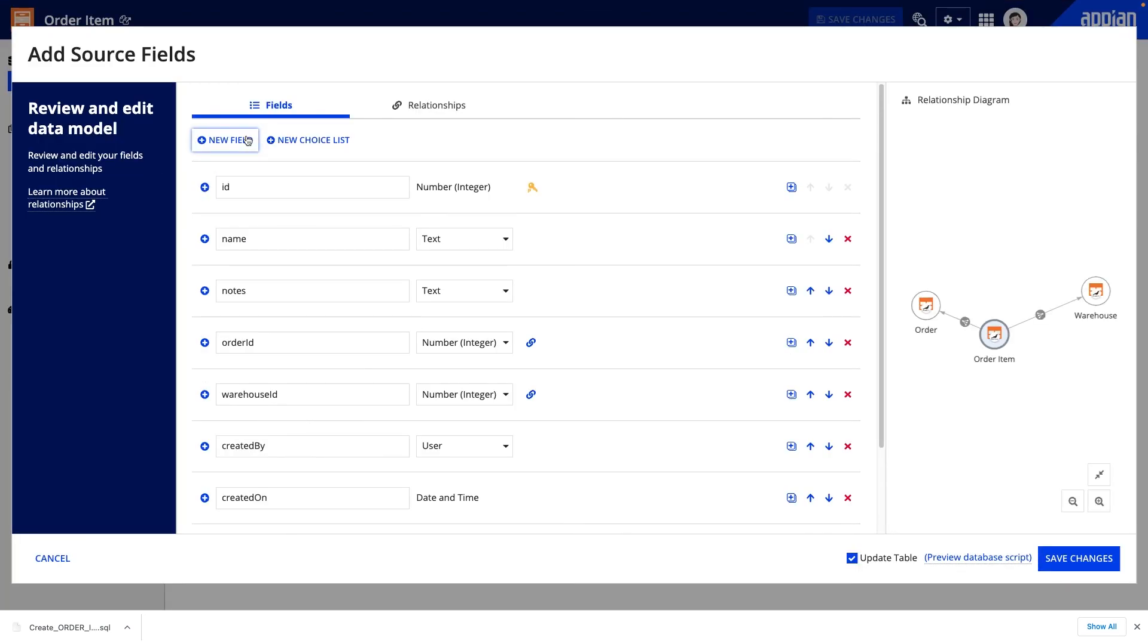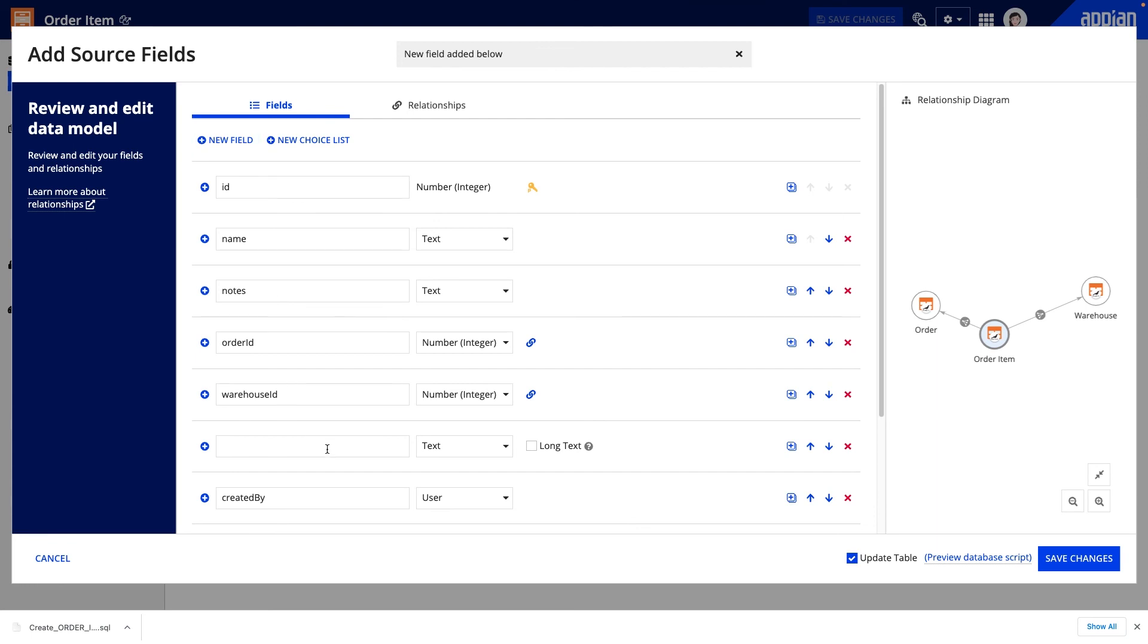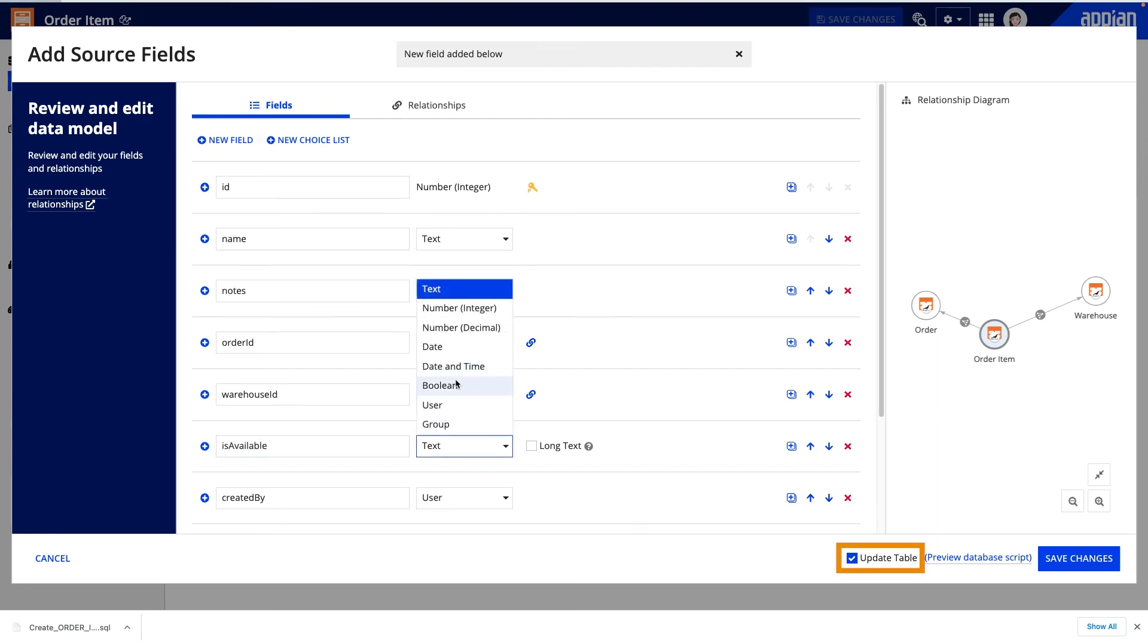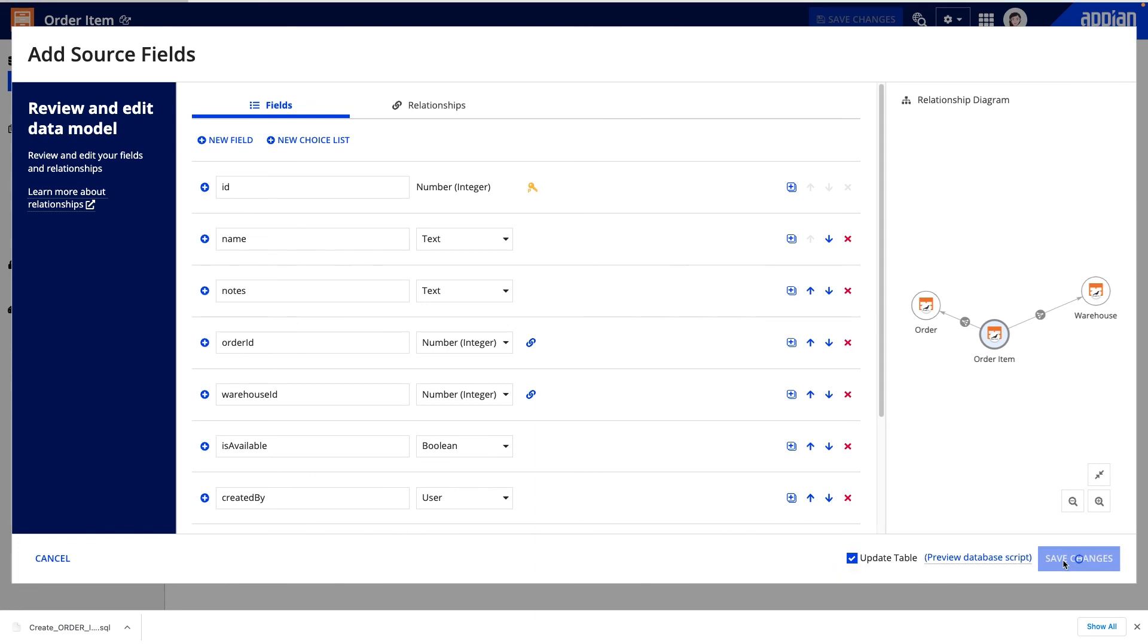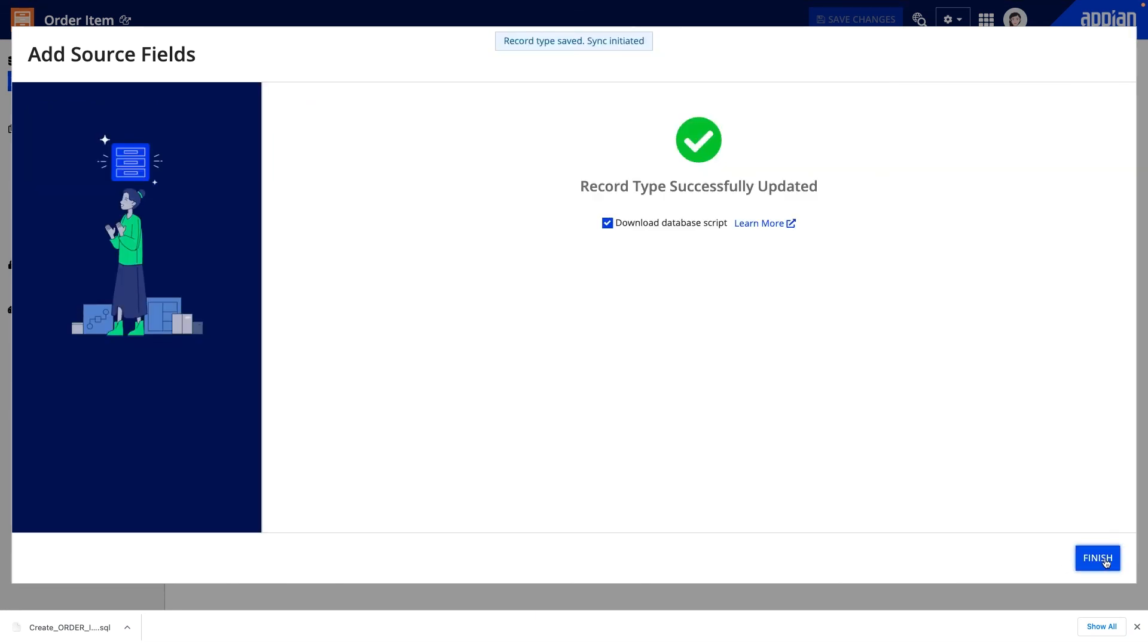This allows me to easily update the data structure to include this new field. If I keep the update table checkbox selected, Appian saves the data model for the record type and updates the table in the database.